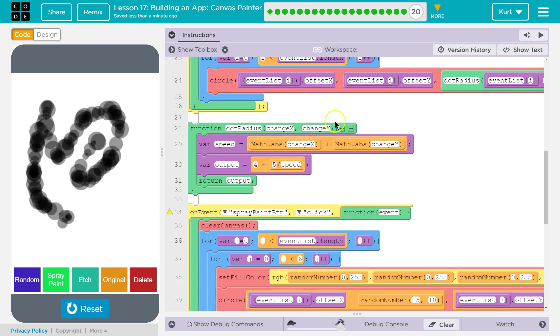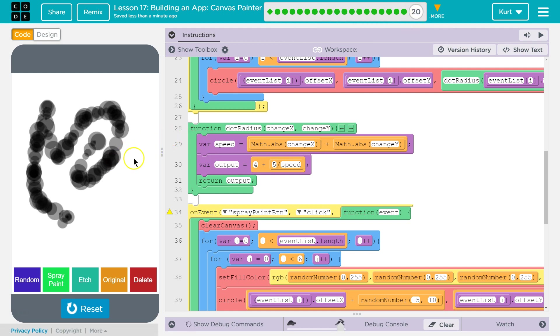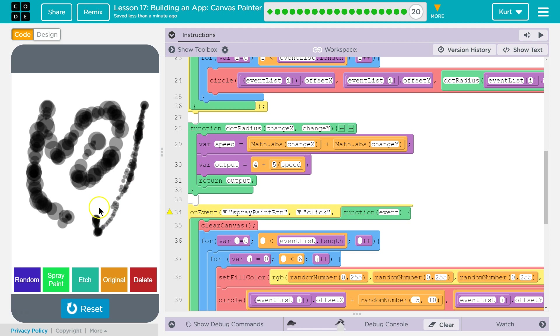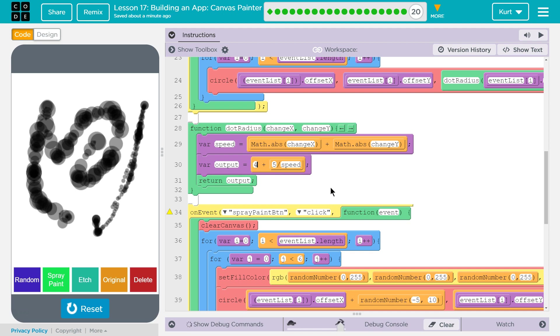Same thing down here with the original button. The original button doesn't save like an image of what we've drawn. It uses the data, it uses our for loop and quickly redraws it. Dot radius is going to be used by... Oh, our dot radius function is for mouse speed. One of the parts of this lesson was talking about if I move my mouse really quickly, it draws small.